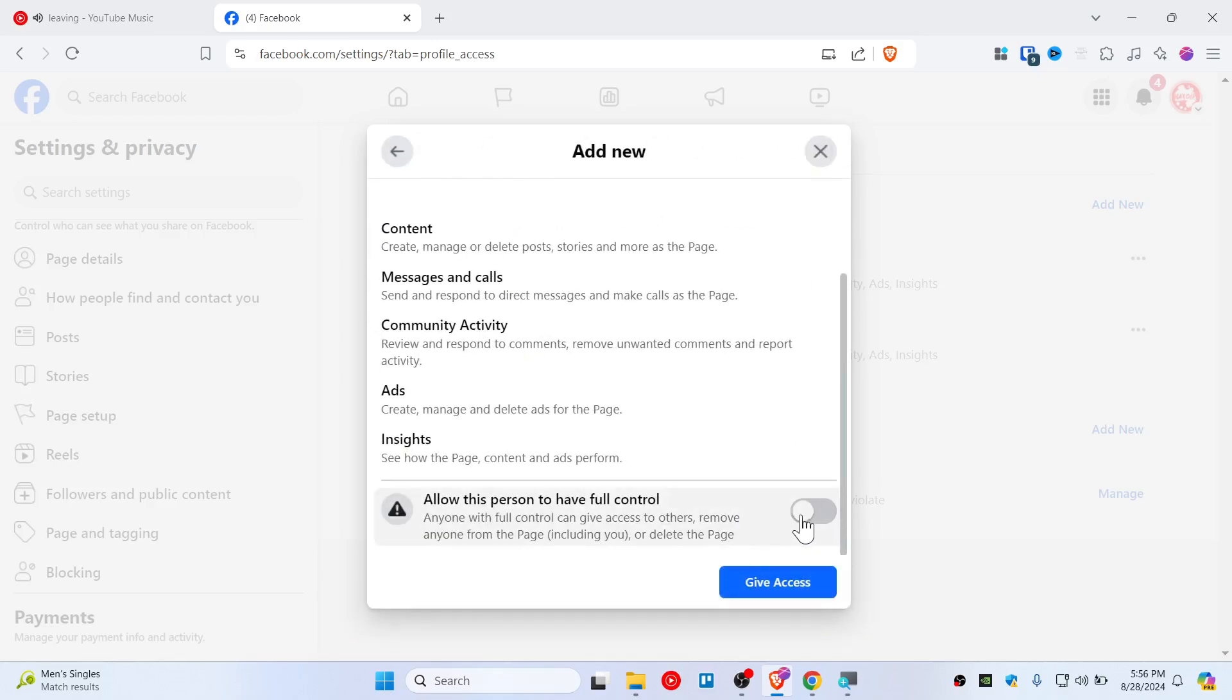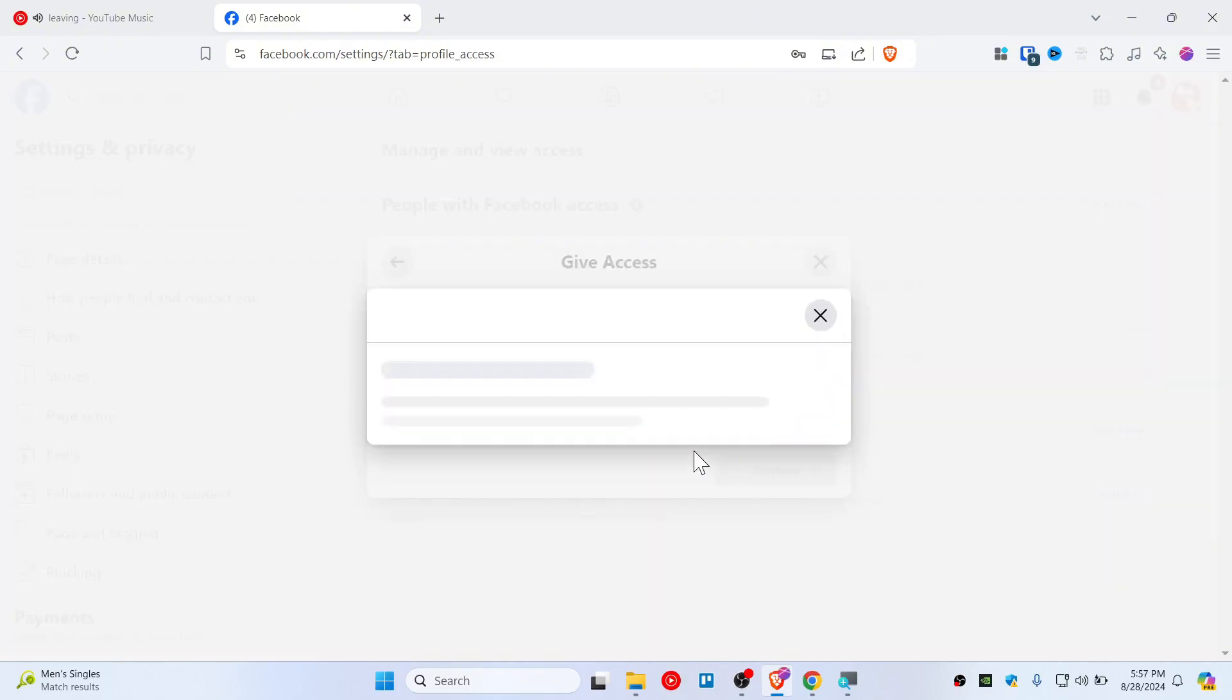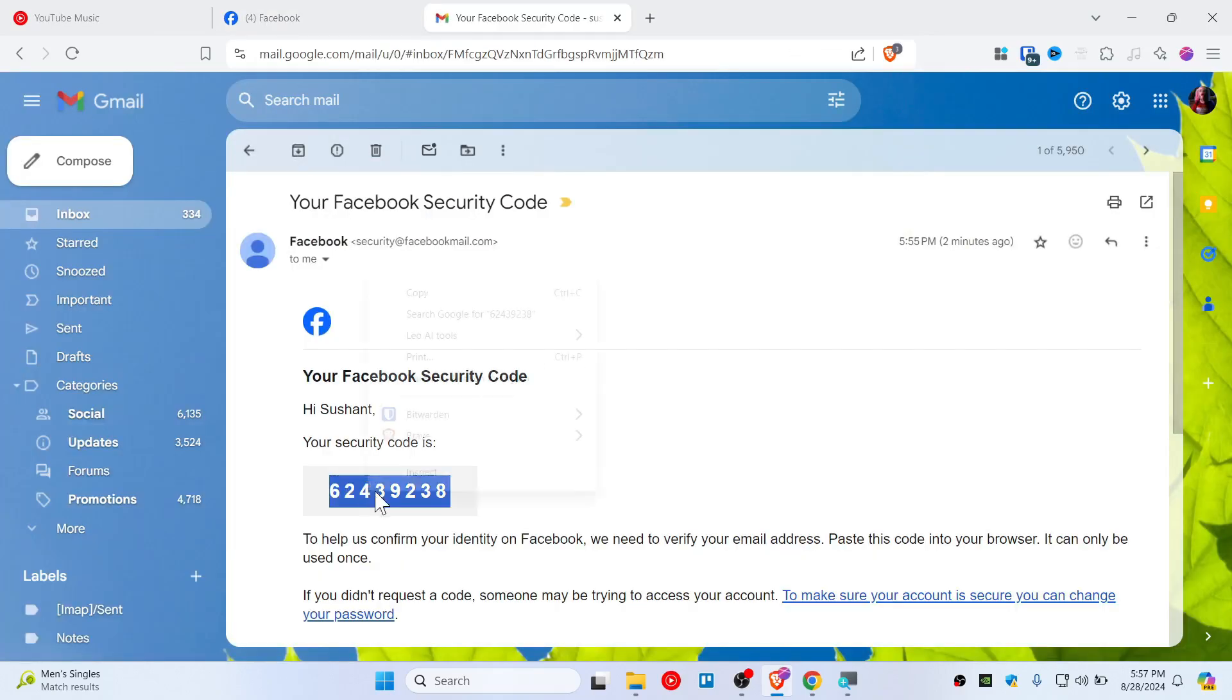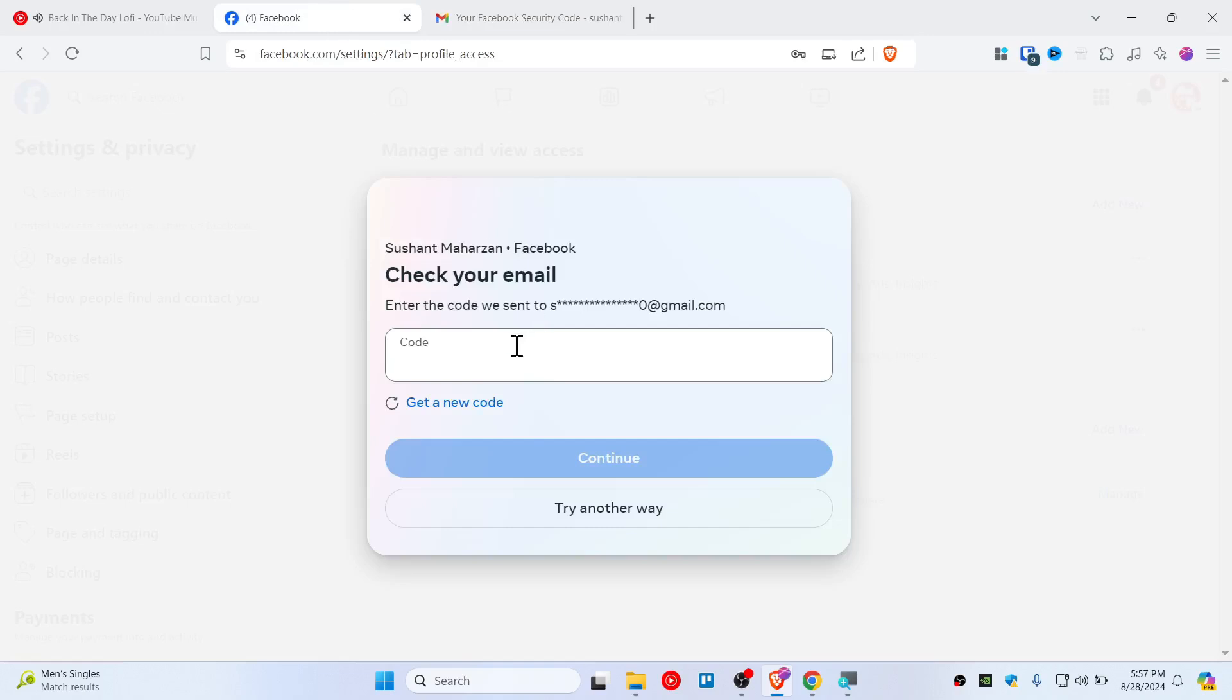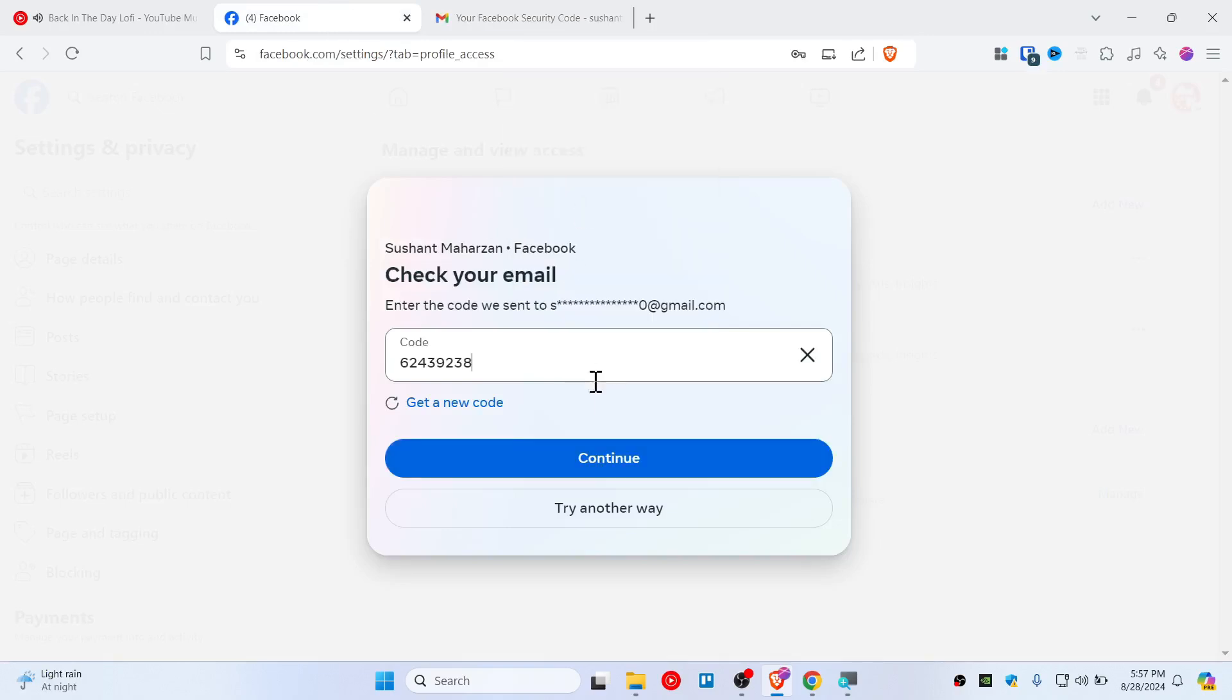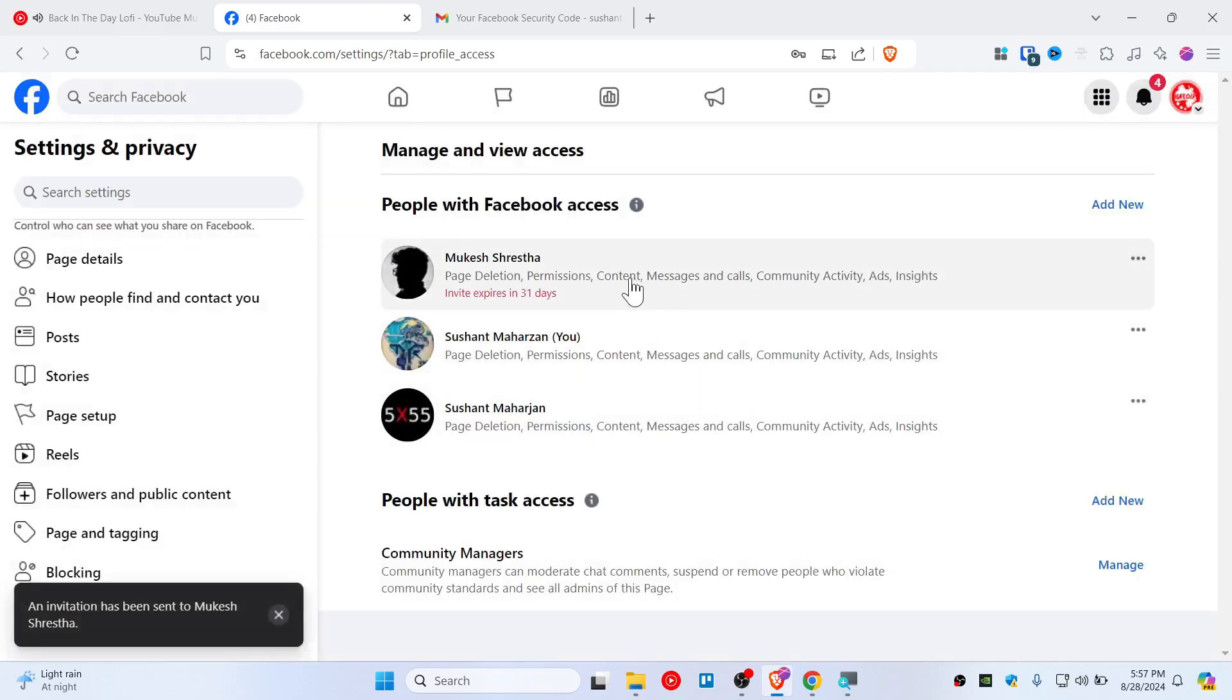Scroll down and check this radio button to give access. Type your password and confirm. You'll also need to check your email. Here's my security code that I need to paste here, then hit Continue. As soon as you hit Continue, it's done. The page access or admin access has been sent to this profile.